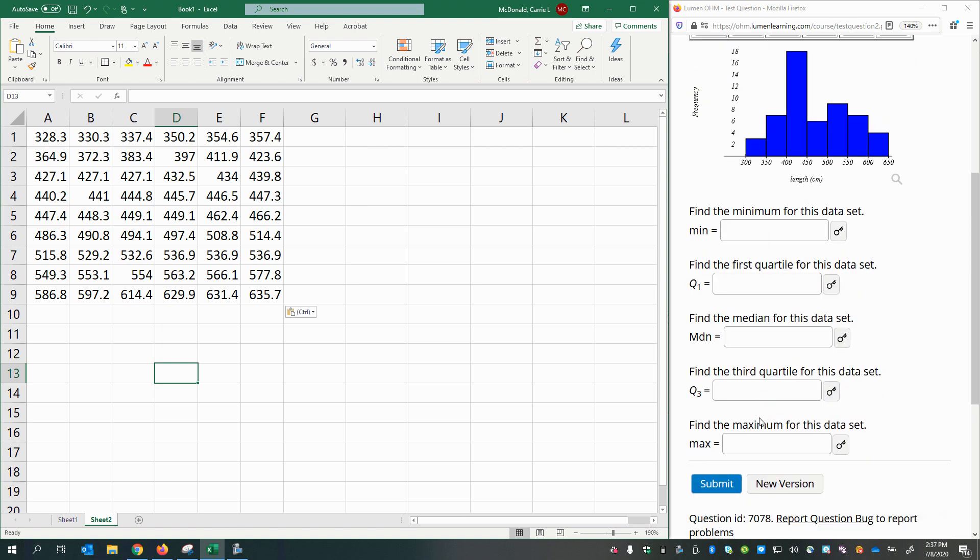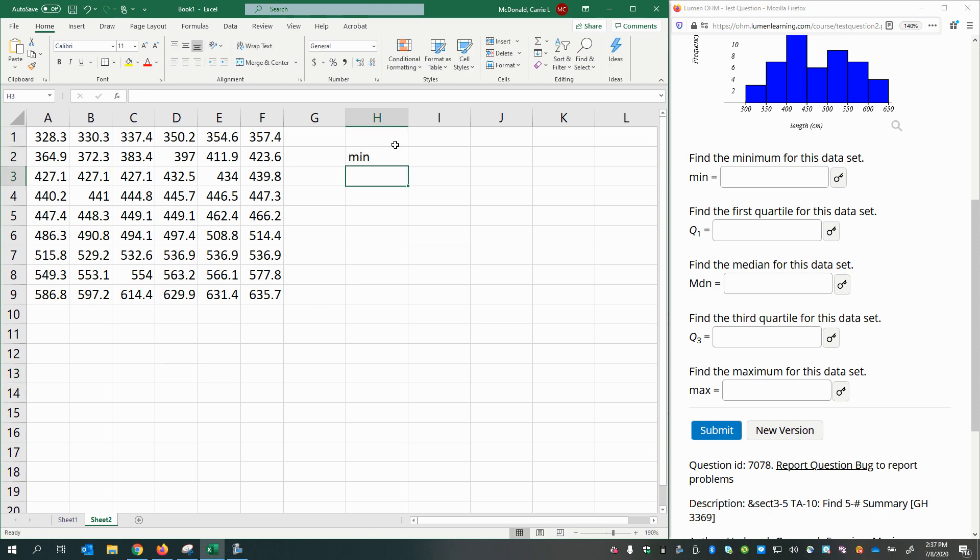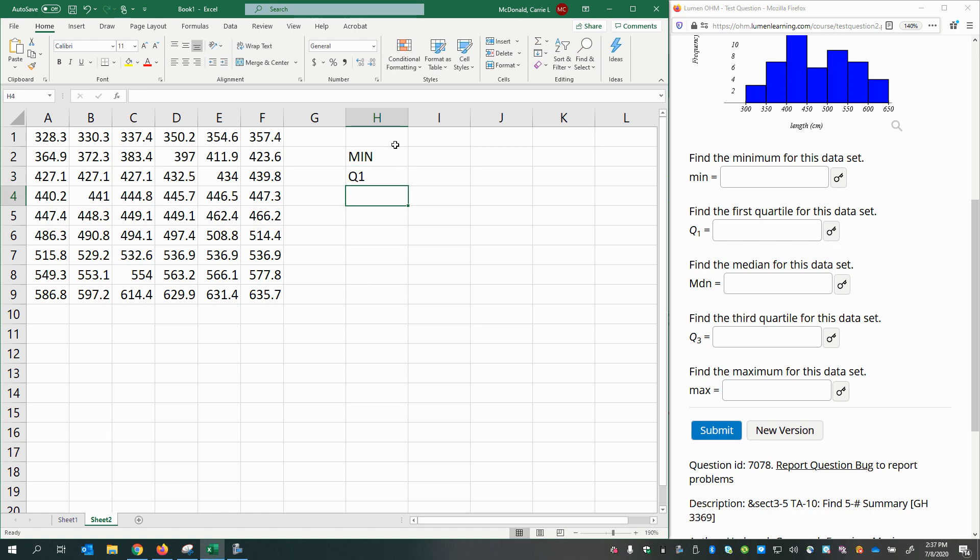Next, we'll go ahead and make a place for each one of our answers we're looking for. So we want the minimum, the first quartile, the median, the third quartile, and the maximum.